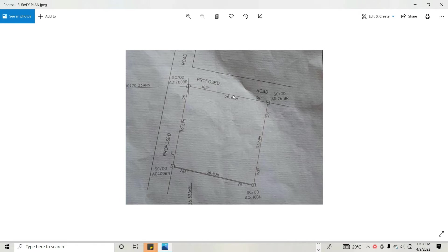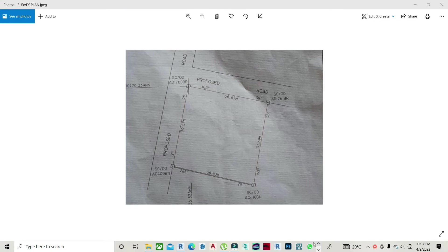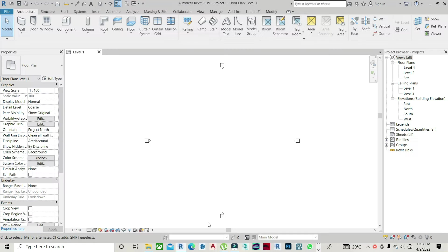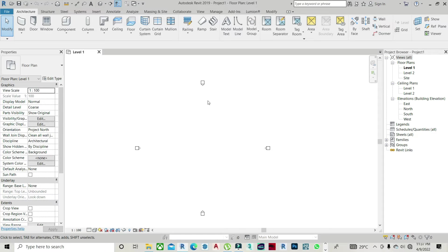I would like you to just stay tuned and pay attention. First of all, I would need to go back to my Revit. I just opened a new project on Revit. So first of all, all I need to do is I prefer bringing in my survey plan into my Revit.